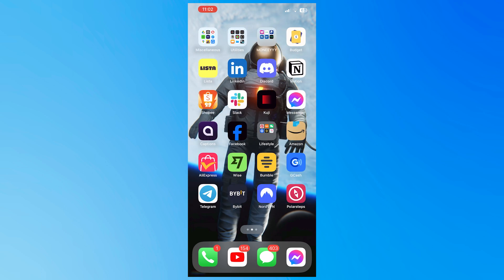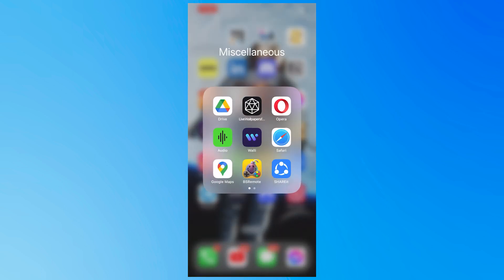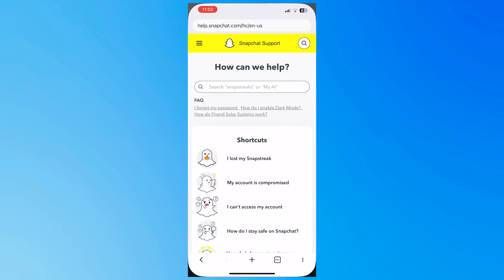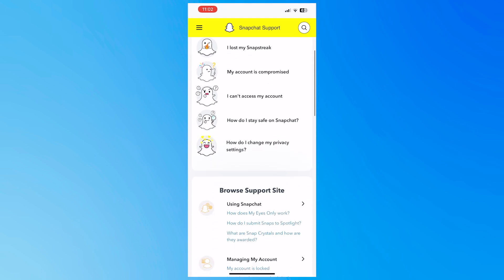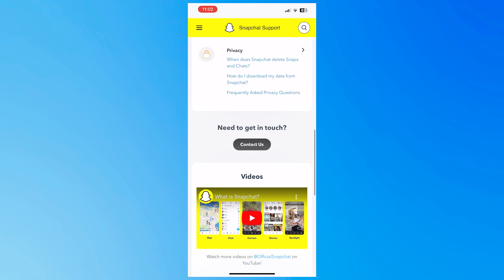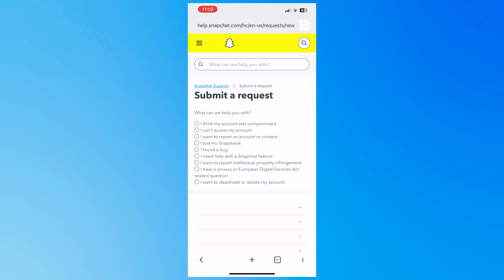So what you would need to do is go into your browser and go to help.snapchat.com. And from here, once you're here, you want to scroll down until you see the contact us button, I need to get in touch. So you want to tap on that.